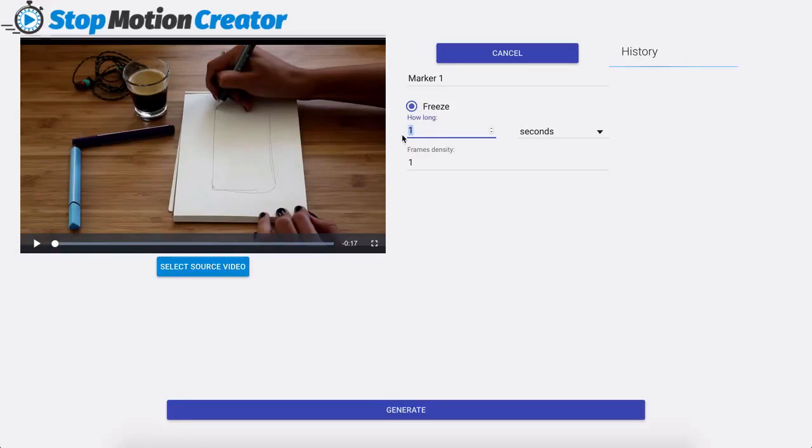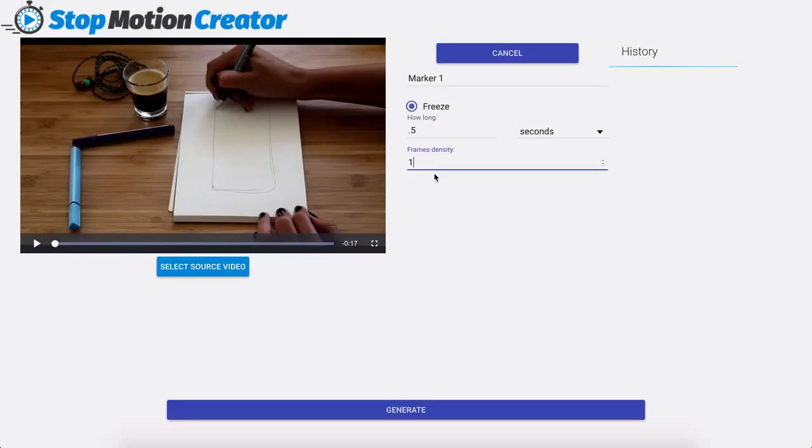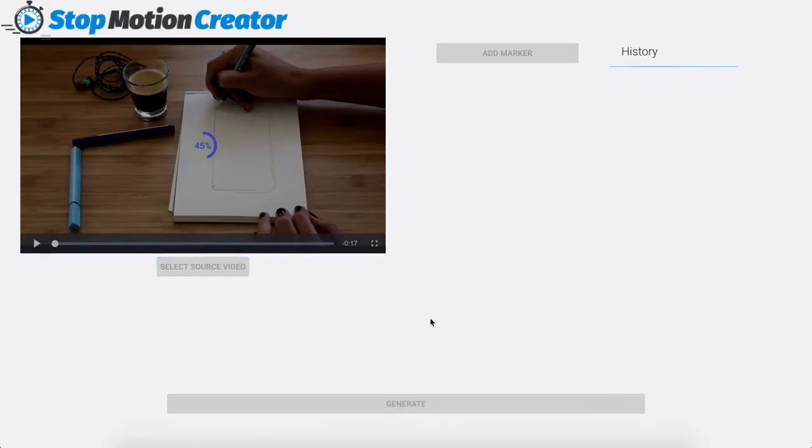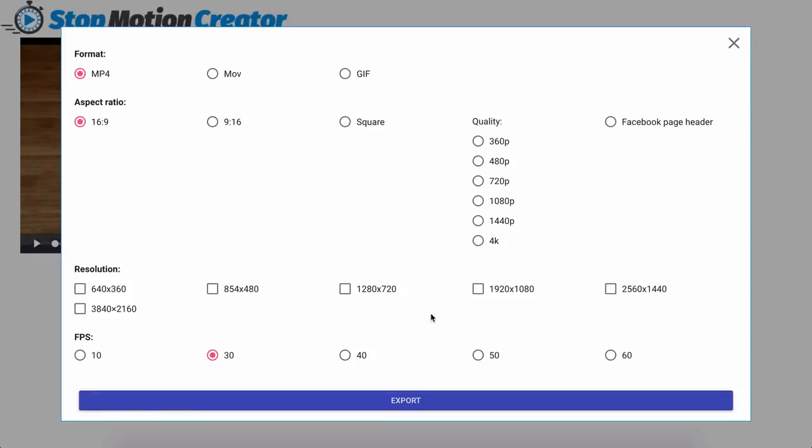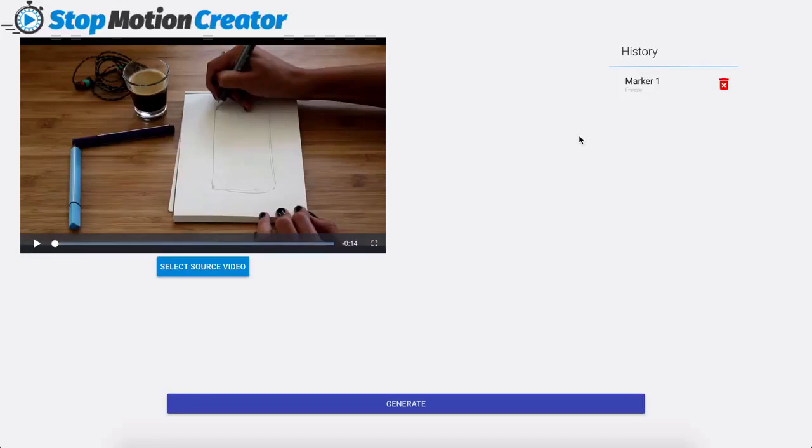For example I found that every 0.5 seconds and at a frame density of 15 and then I'm going to click on generate and once I generate that it's going to pop up with the export options but what you can do is go ahead and close out of this. You don't have to export it just yet.